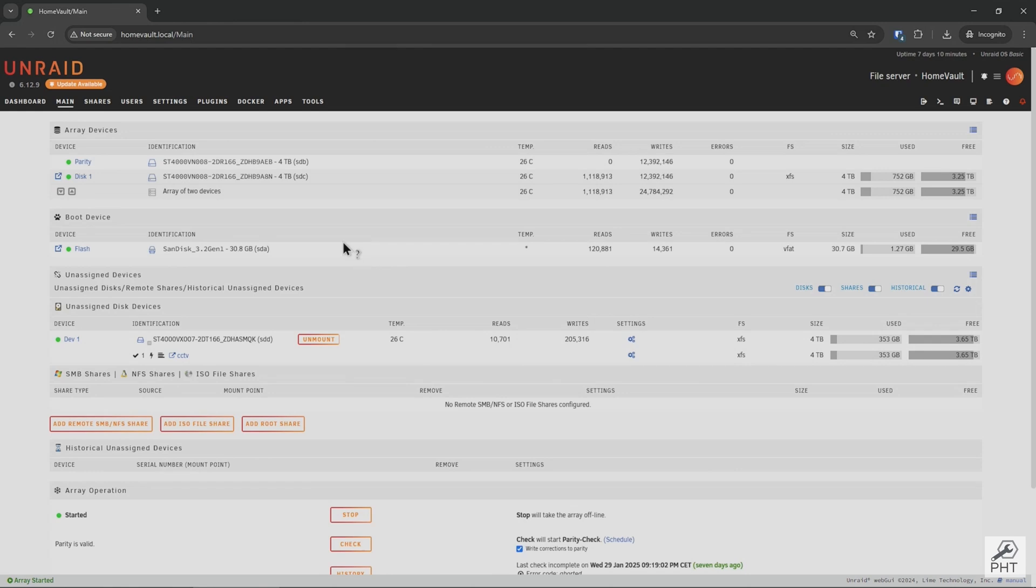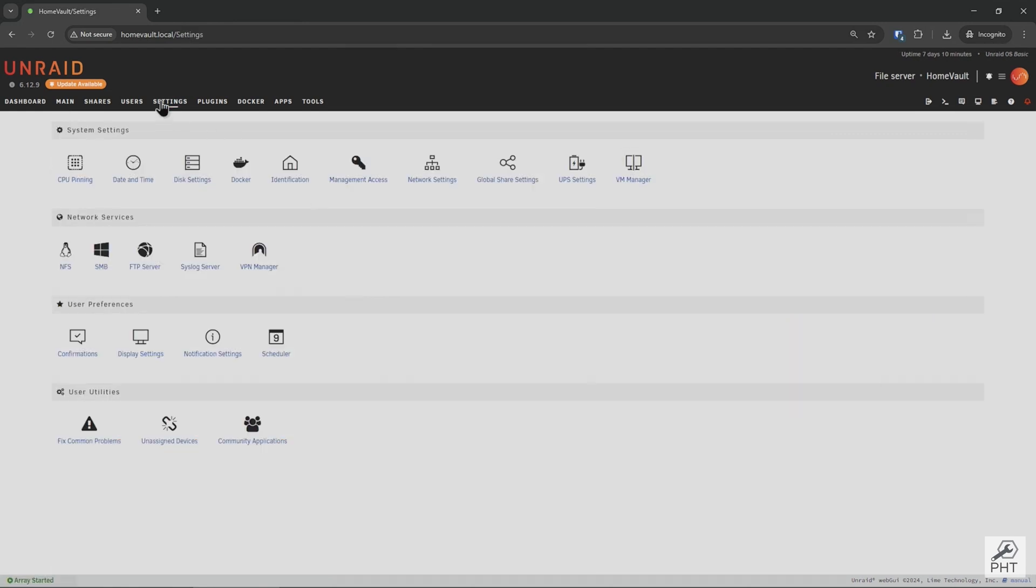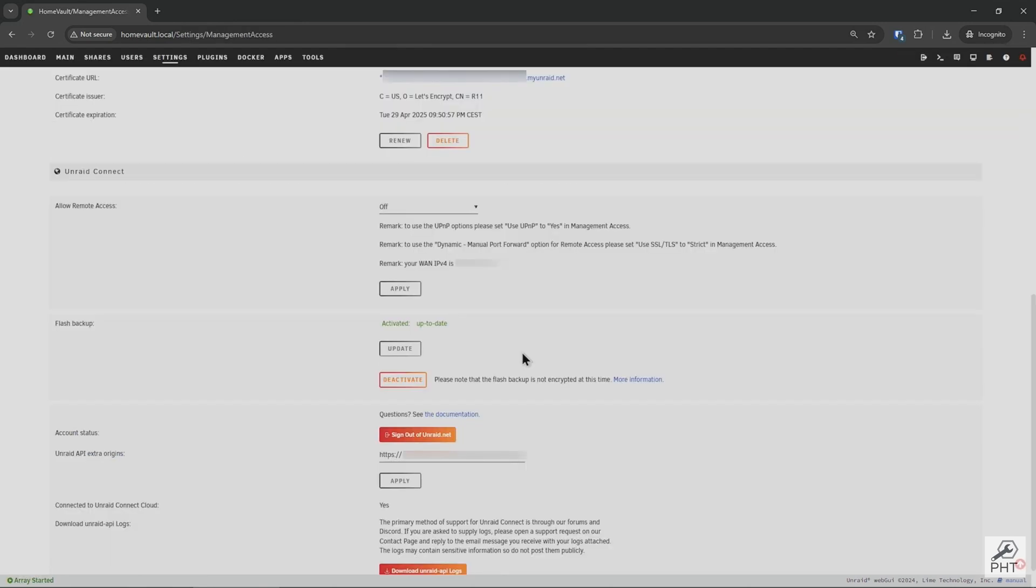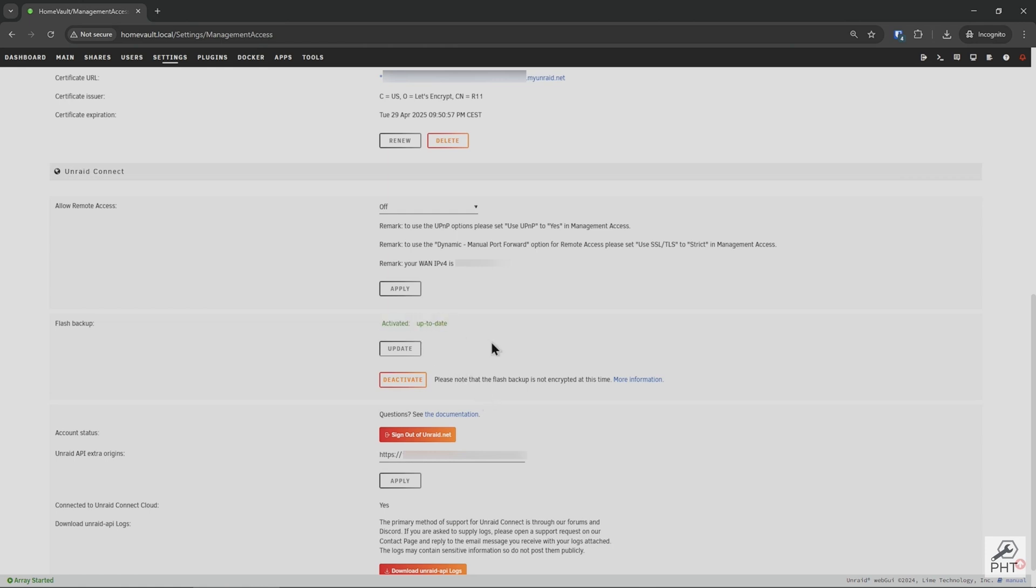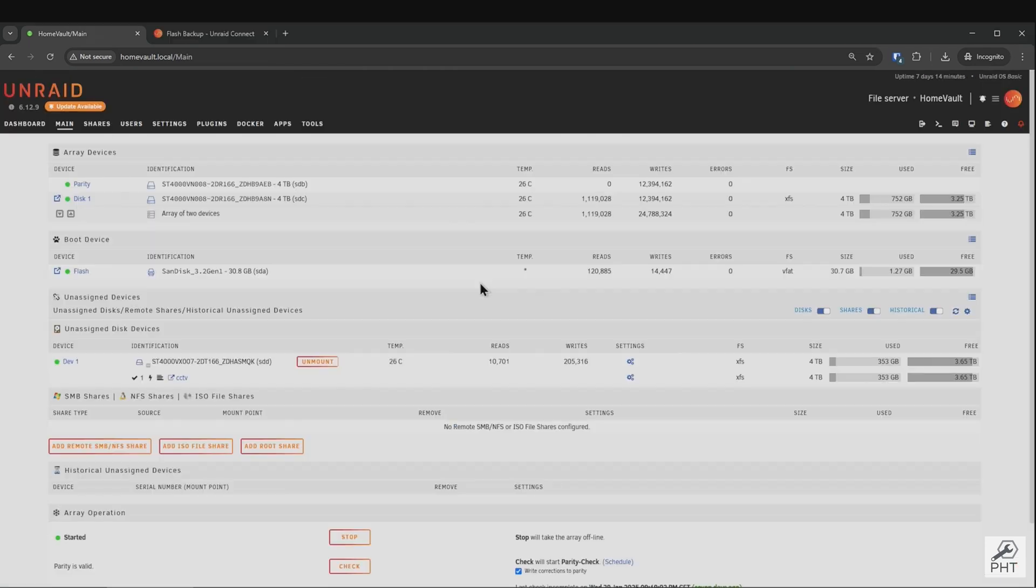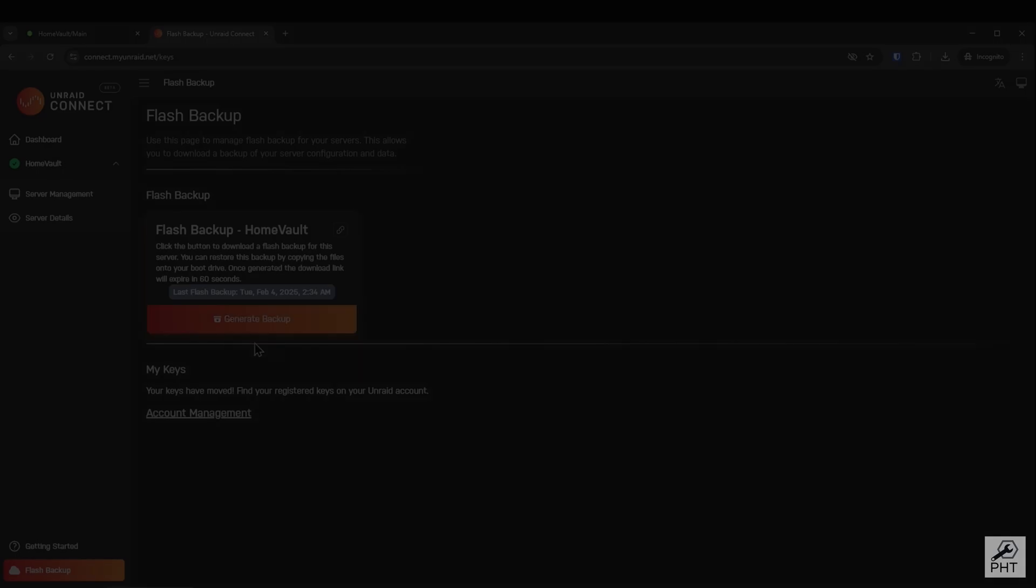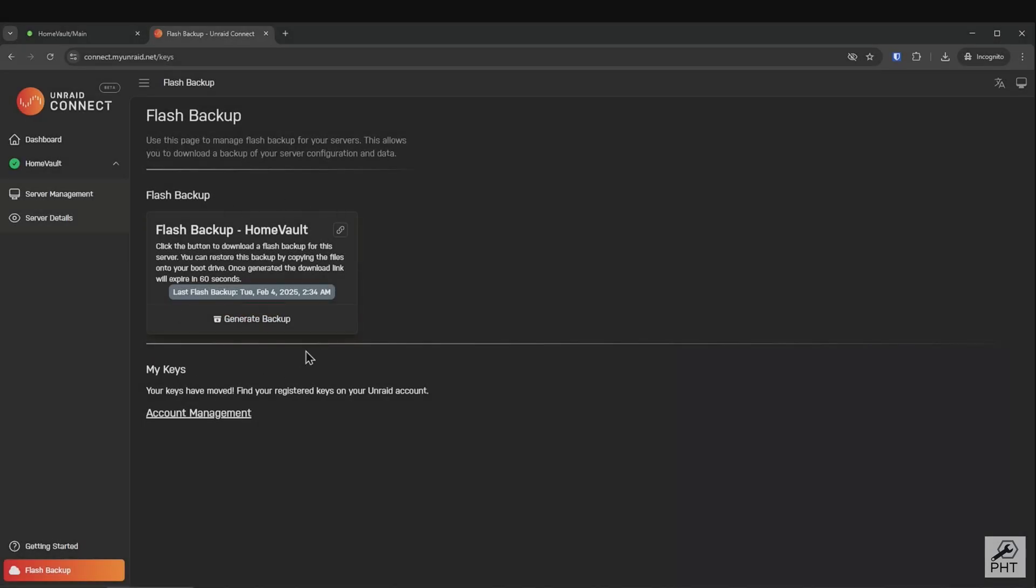As a general recommendation, it's also a good idea to keep your Unraid flash backup online, as it will help you in case your flash drive is completely dead or stolen. If you have this option enabled, make sure the backup is up to date. You can go to Unraid Connect, verify whether it's up to date, and from here you can also download a fresh backup by clicking this button.